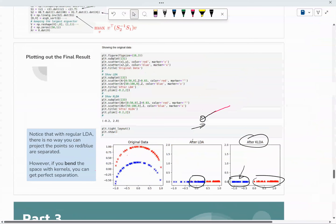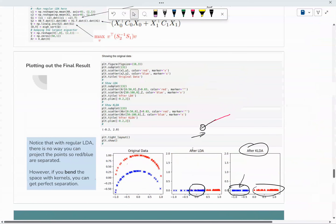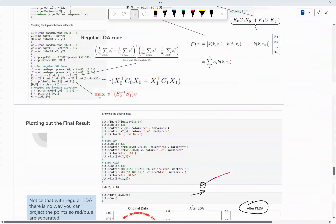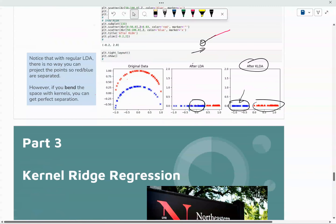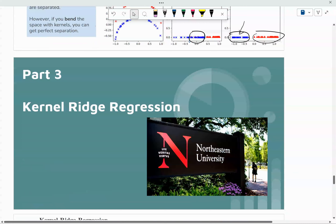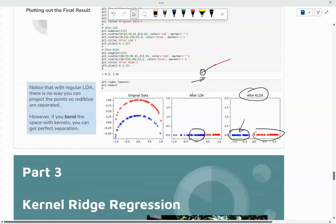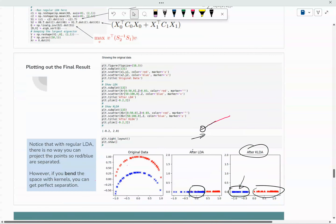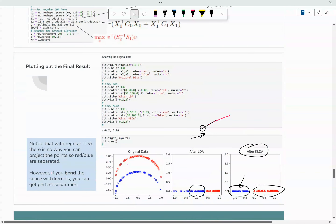That's it for the kernel LDA lecture. I'll see you in part three, which is going to be kernel ridge regression. Make sure you watch the ridge regression lecture first before doing that.